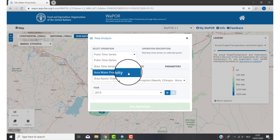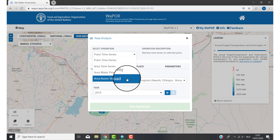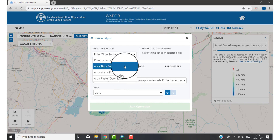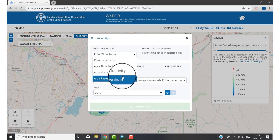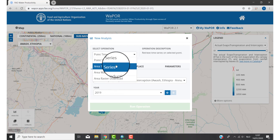Area water productivity means you will get three rasters: one of water productivity, one of biomass, and one of actual transpiration. And last is area raster download, which means you can download a raster for a specific database. For this video I will use area time series. In the next video I will show you area raster download, but for now, area time series.